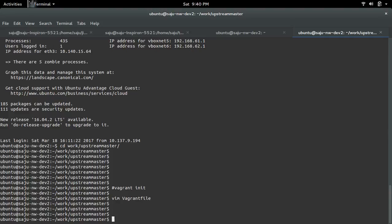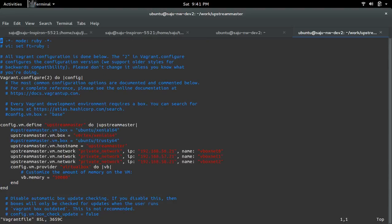After that, we need to create that virtual machine. For that we have to run the command vagrant up, then name upstream. This is the name I given here, so this name we need to use.